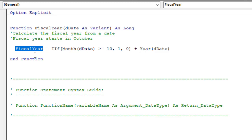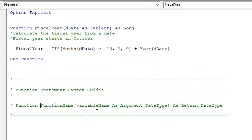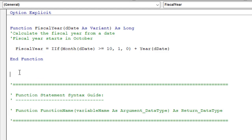Let's go ahead and rewrite this function and I'll explain exactly how it works. I also have a little syntax guide down here that explains the function statement and the components of it. The first thing we're going to do is start with the word Function, then a space, and then the function name. We can give this any name — it just can't be a name of an existing function within Excel. We'll say 'yr' instead, then open the parentheses where we can specify the arguments.